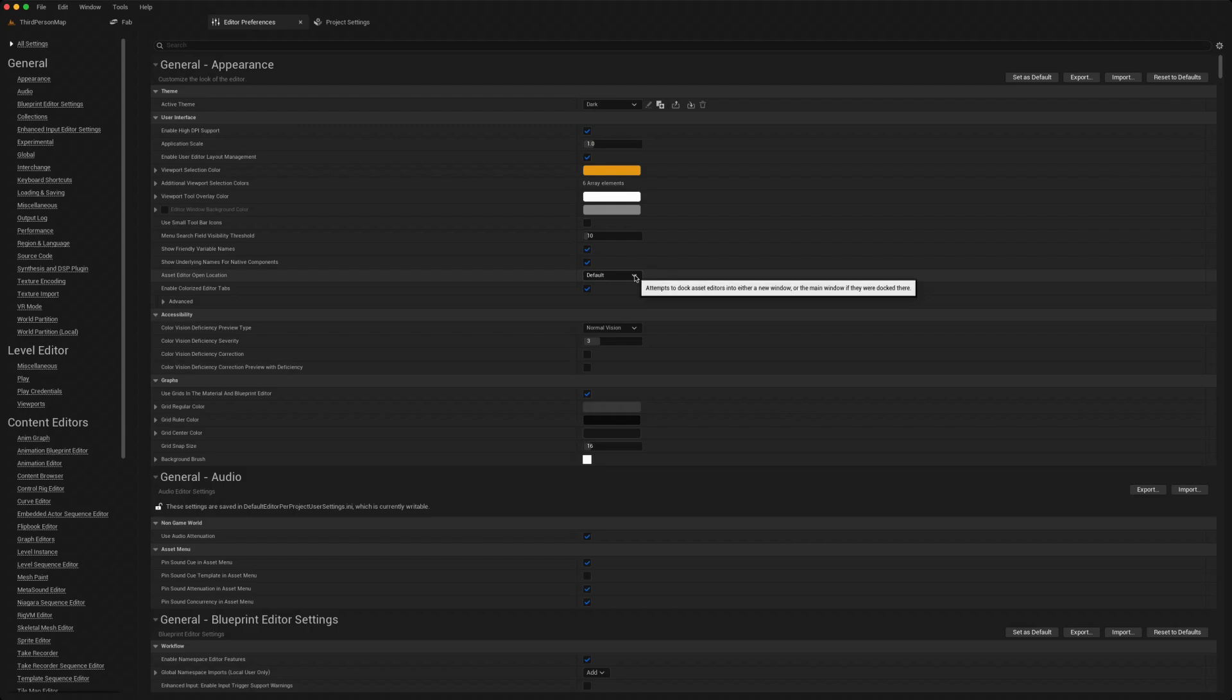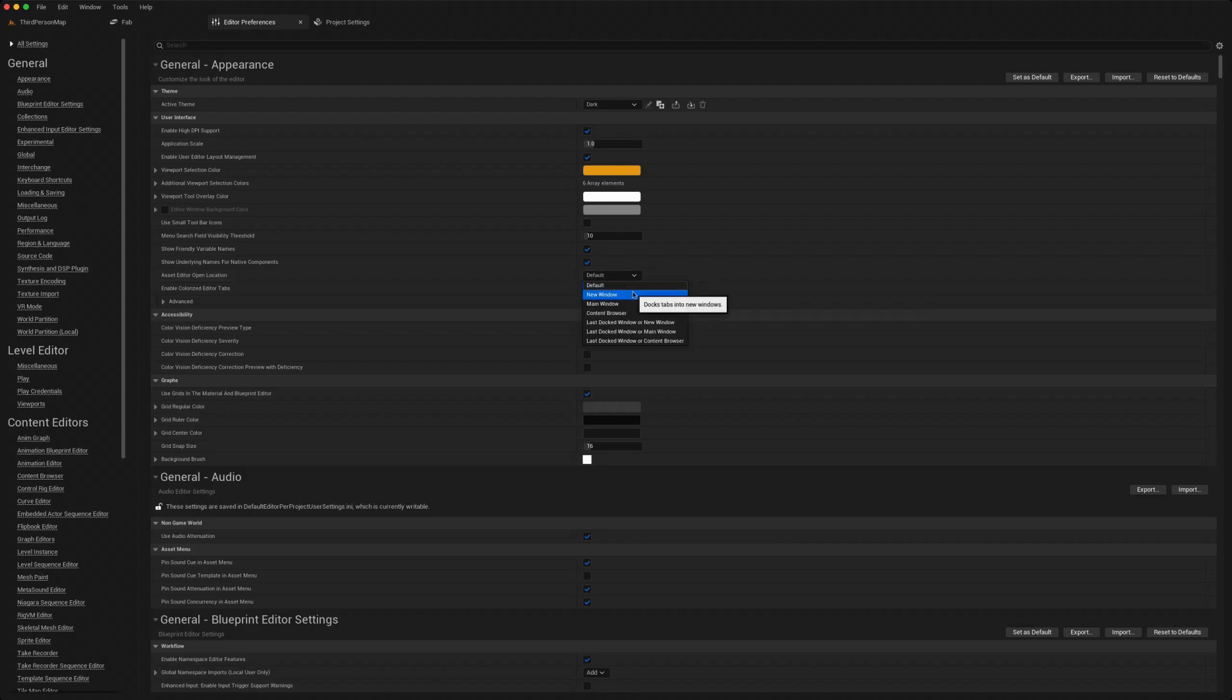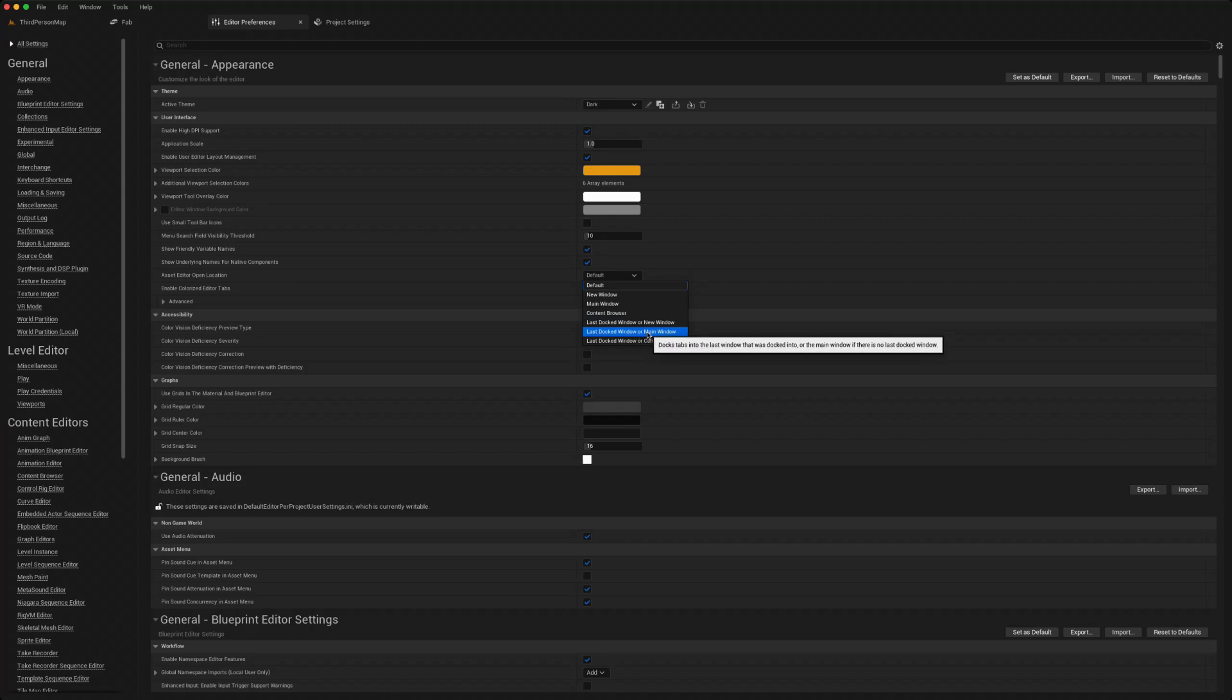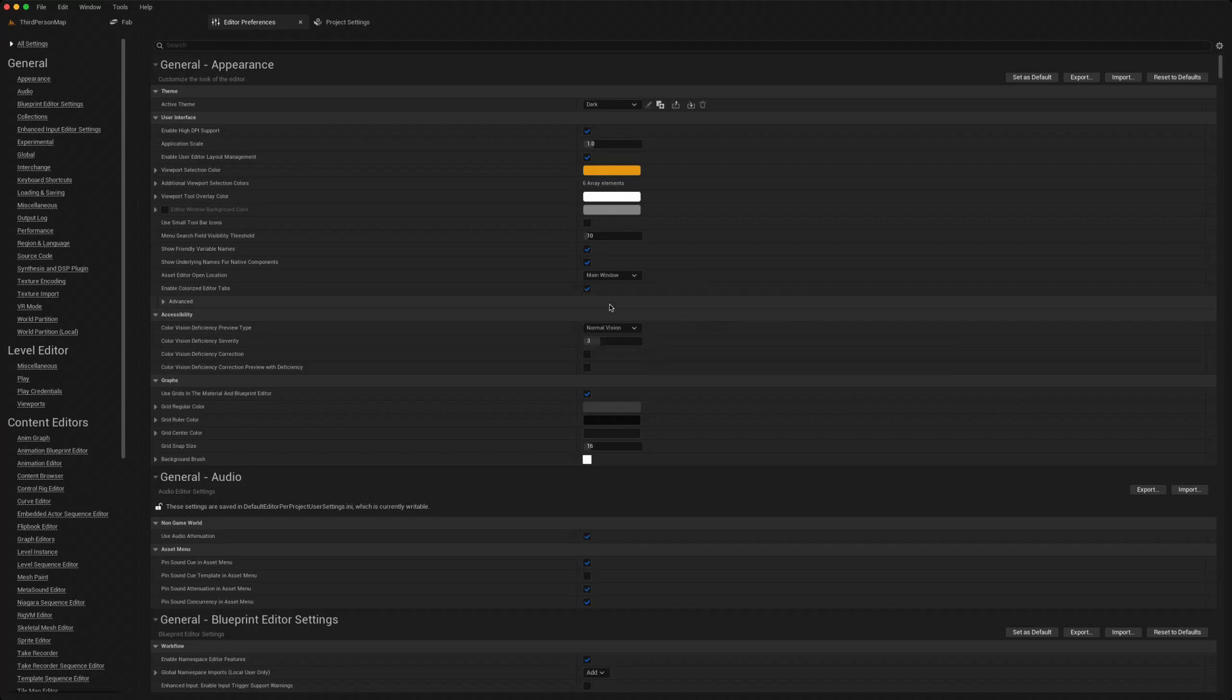When I'm doing my own projects, I might just go for the last docked window or main window. When I do tutorials, I like to choose the main window. That allows you to predict where your assets will open instead of randomly opening somewhere else and having to find them.